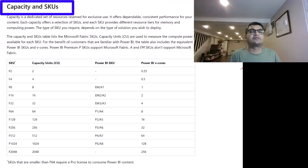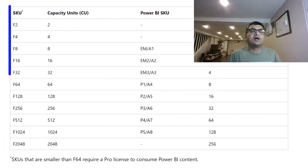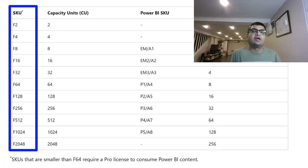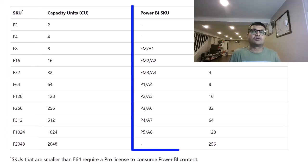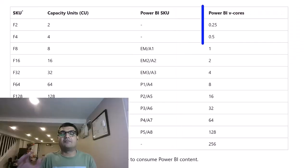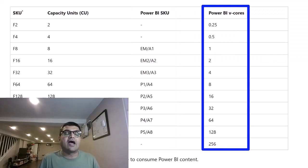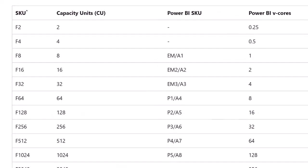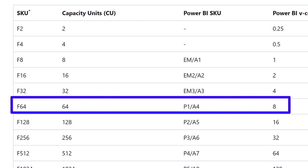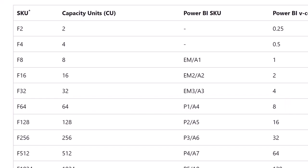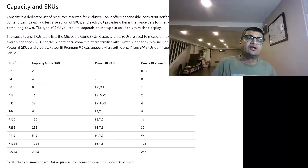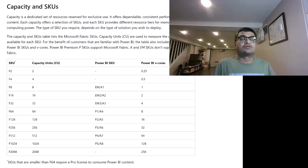Capacity is a dedicated set of resources that you get when you enable your Microsoft Fabric environment. There are different types of SKUs, starting from F2 all the way up to F2048 — basically from 2 compute units to 2048 units. We're also providing a comparison with Power BI SKUs and Power BI core licensing. The ideal equivalent when you enable Power BI Pro or Premium licensing is F64.